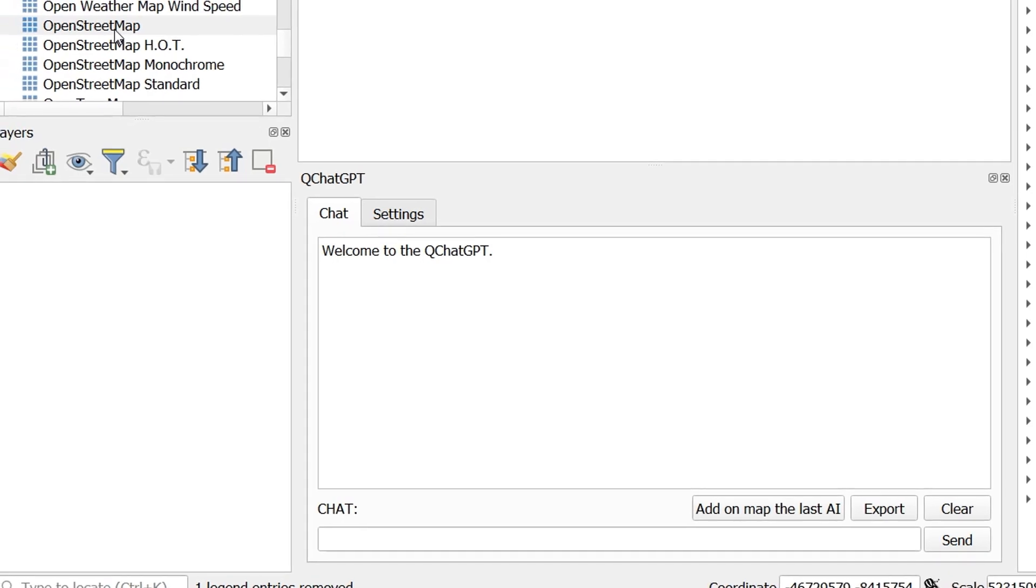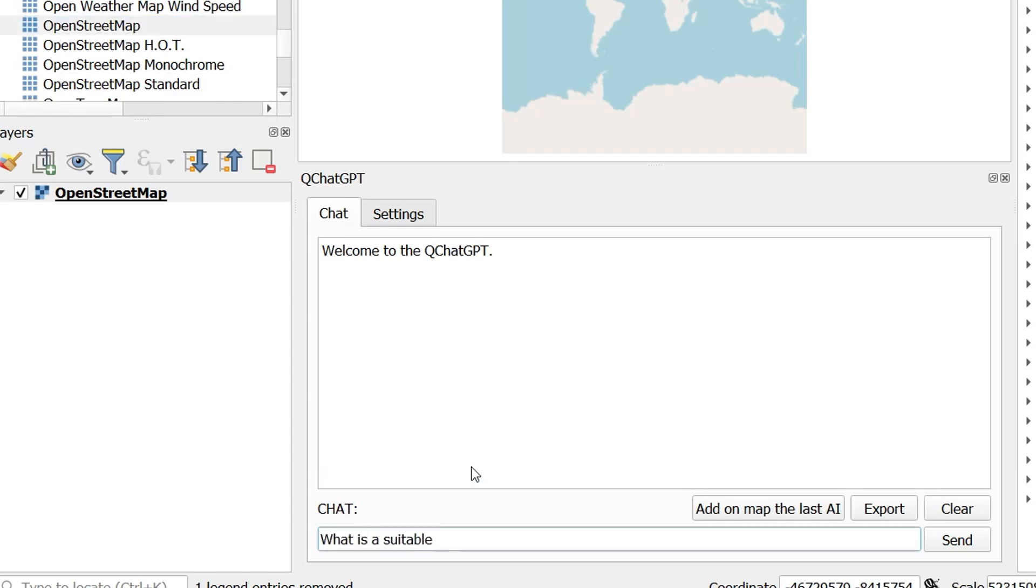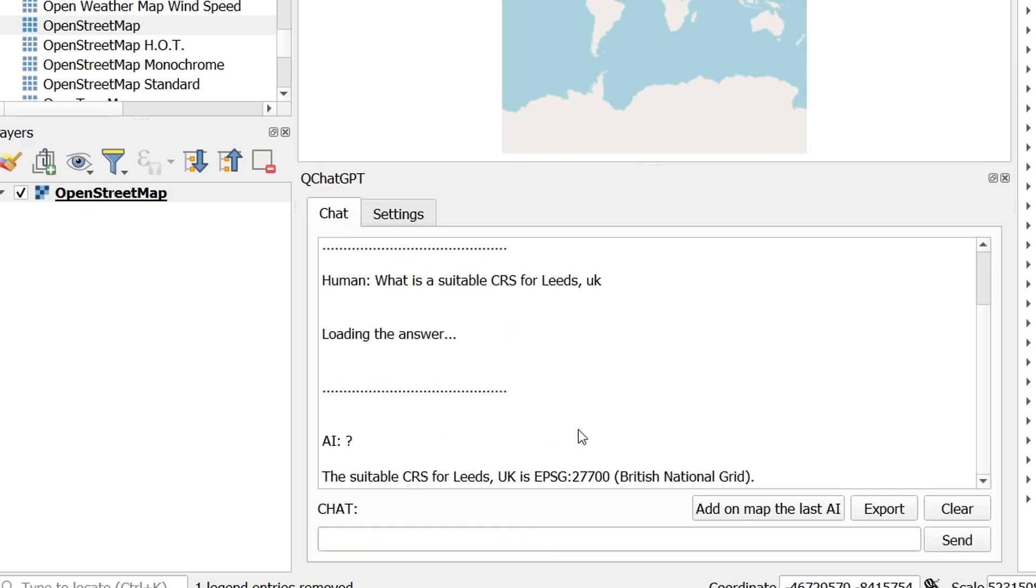Hans looked at a couple of use cases in his video and I'd just like to revisit those and see how the new version handles them. So let's look first of all at what a suitable CRS is for Leeds in the UK and QChatGPT comes back with 27700. Looks good to me.